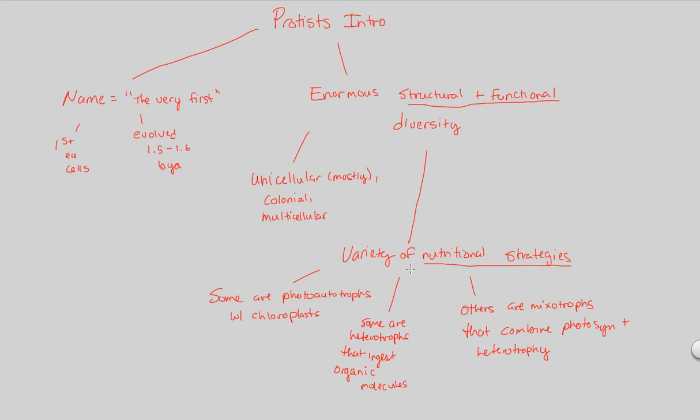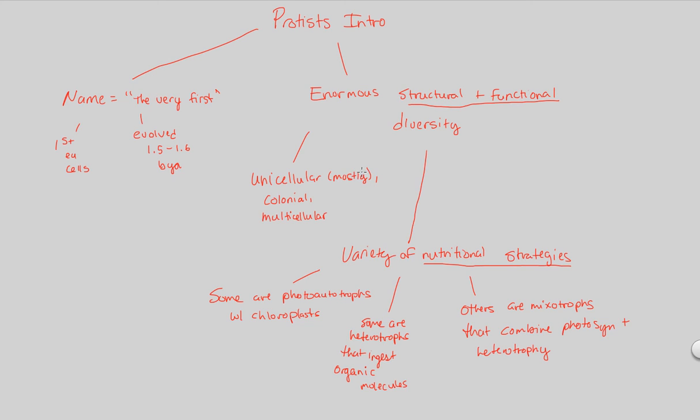And that covers our introduction of protists. We're going to get into much more details. And we're going to name some protists, classify those protists, the unicellular, the colonial, the multicellular, the photoautotrophs, the heterotrophs, the mixotrophs, whatever it may be. This is just a broad understanding of how diverse protists are. We're going to get into that diversity in much greater detail in the next couple of videos.